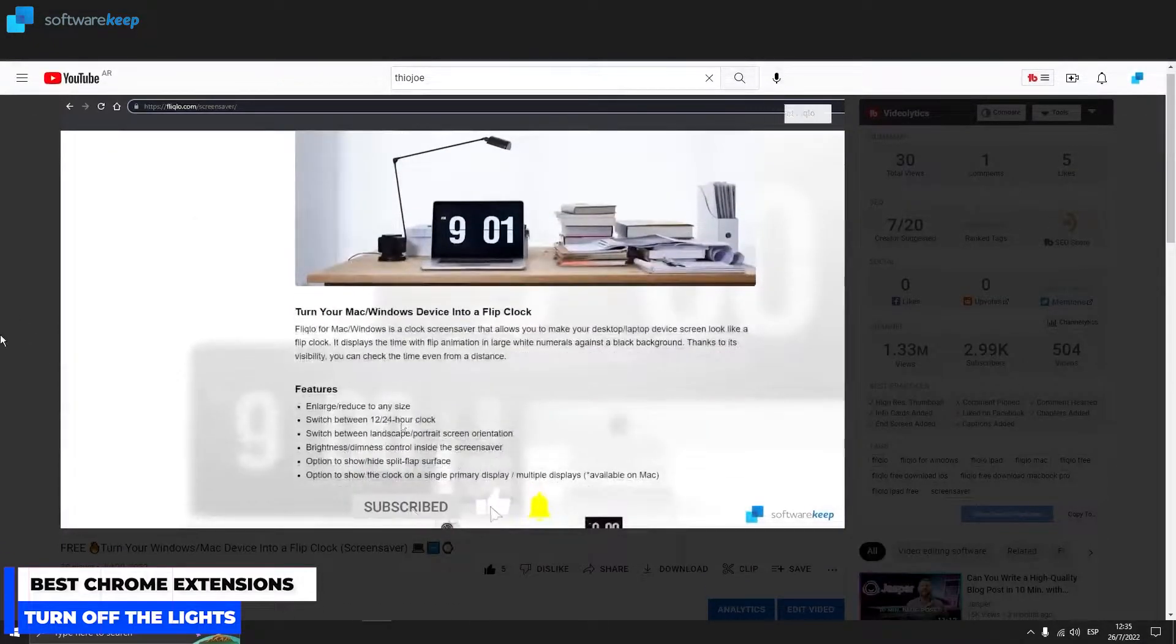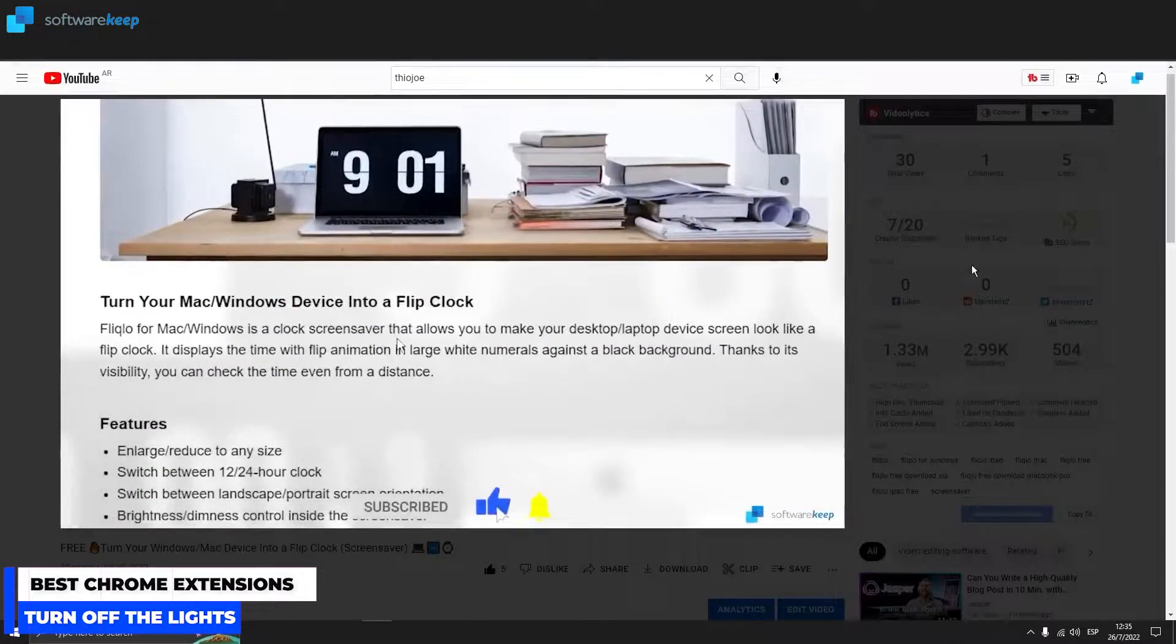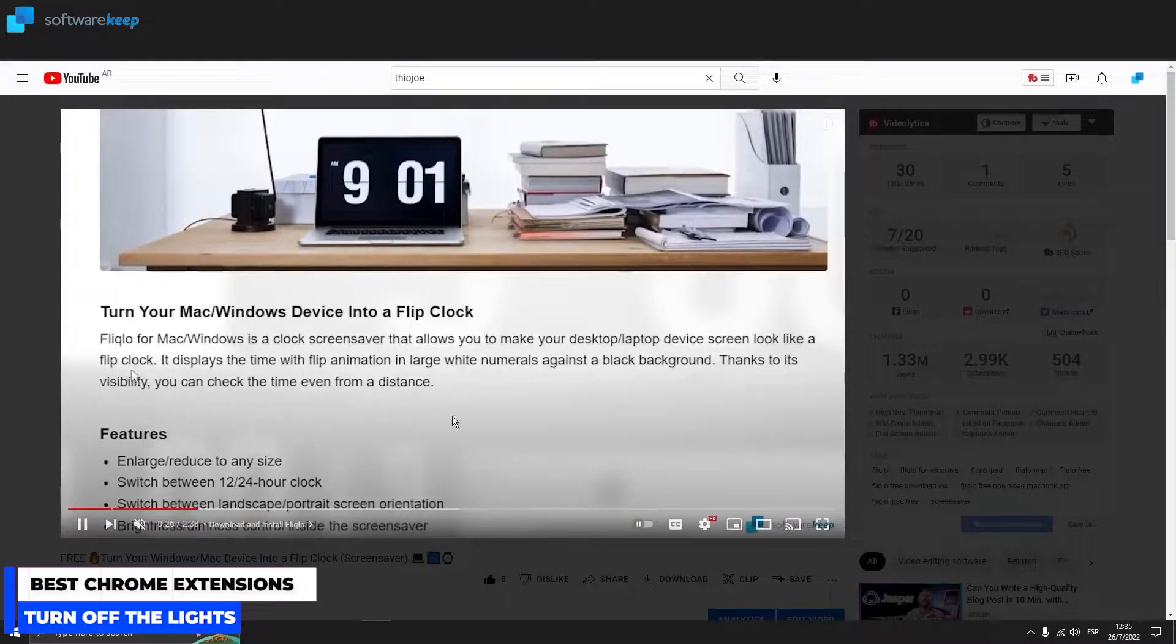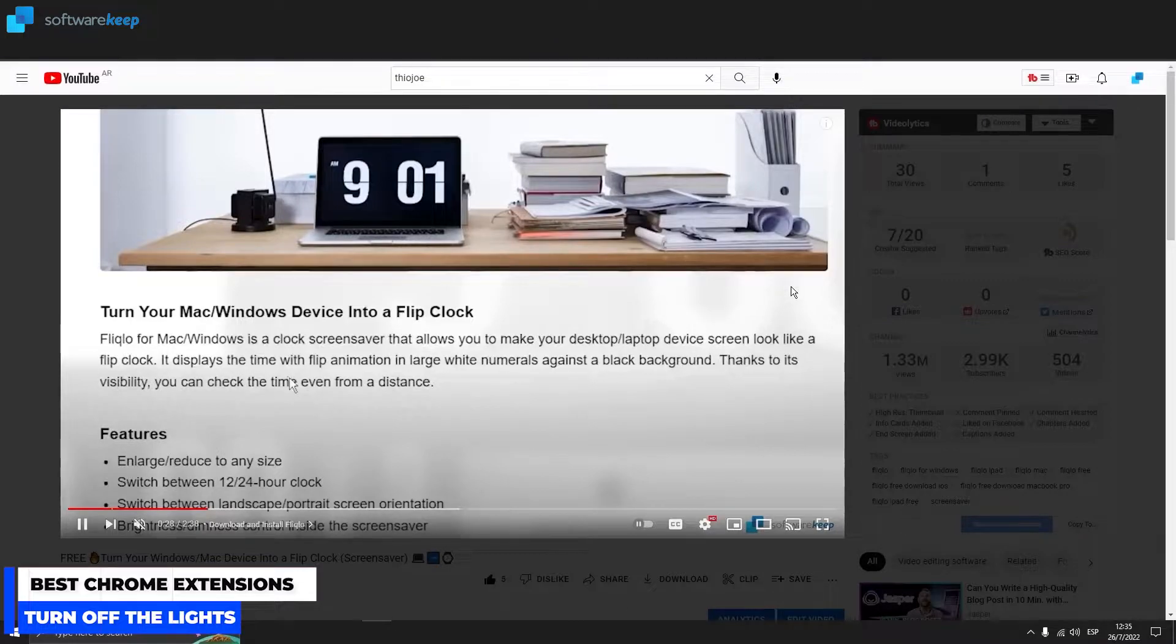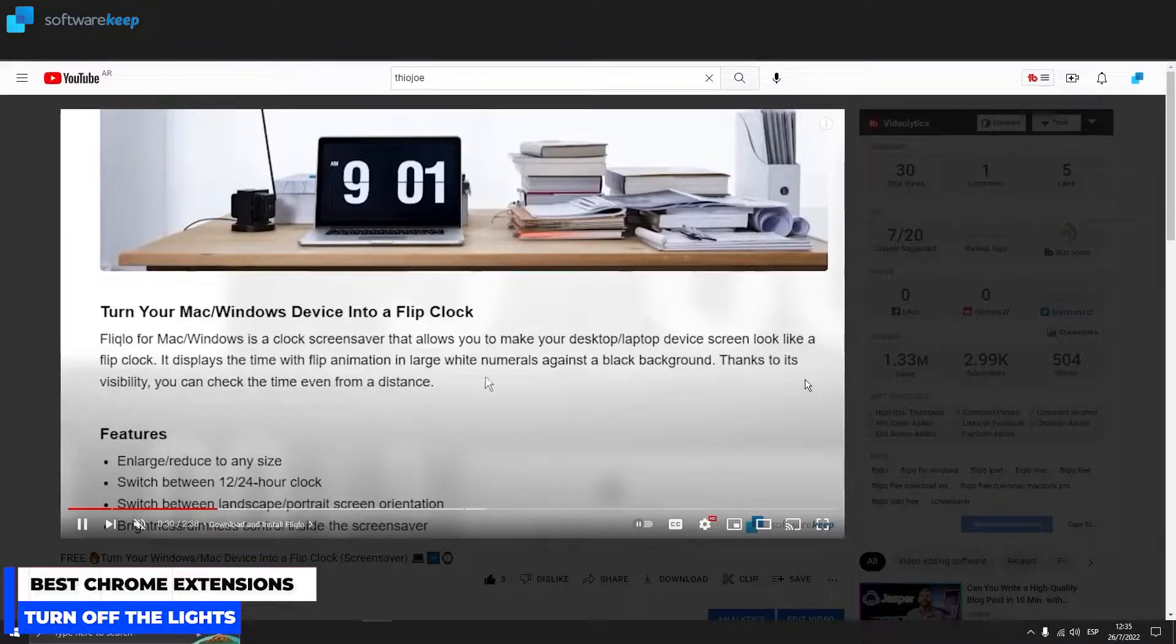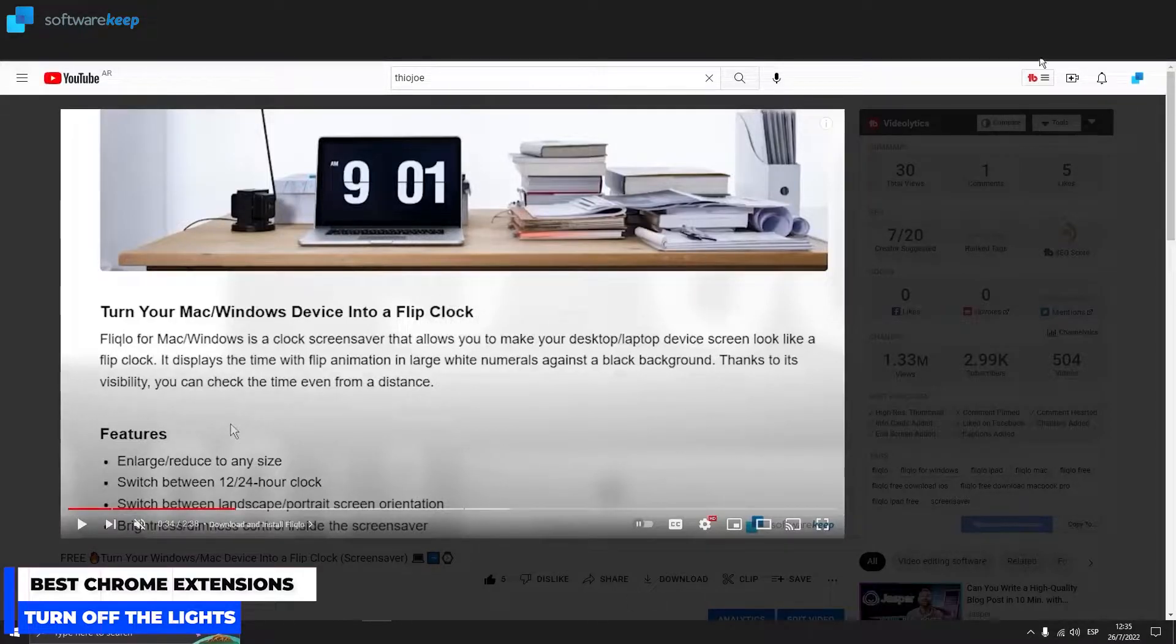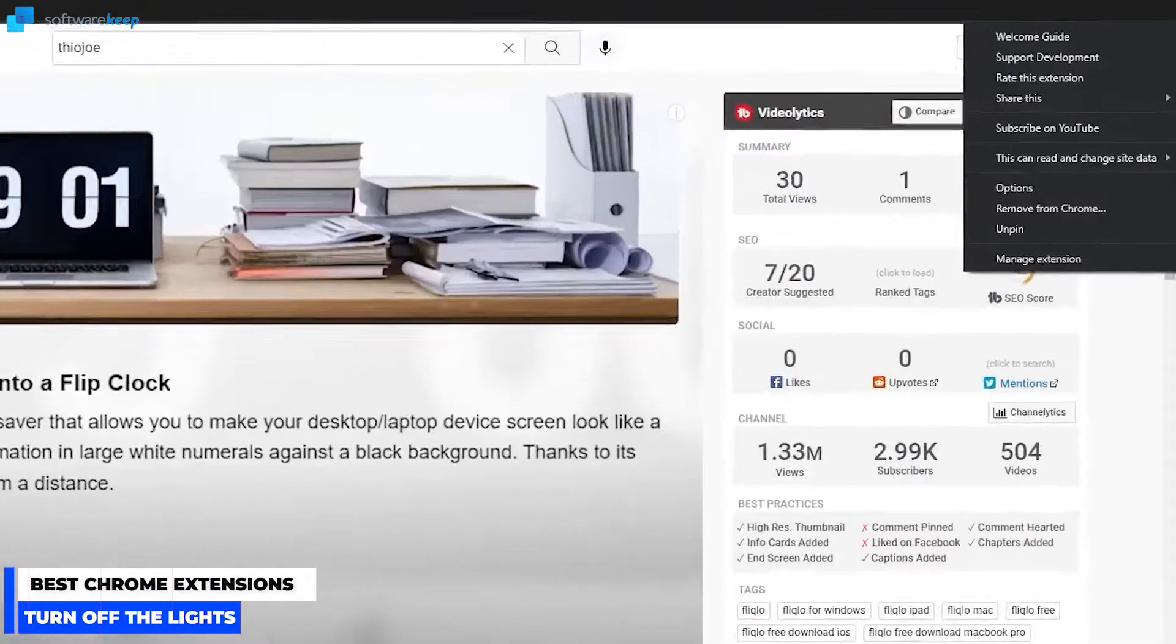This way you can focus on the video you're watching without having distractions around. If we're talking about watching a video without full-screen mode, which is sometimes really common, it also has a lot of settings that you can change.